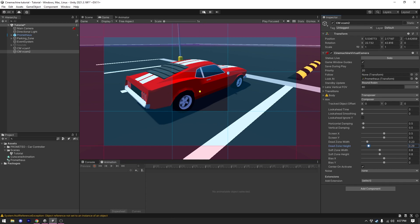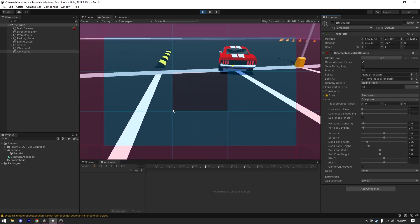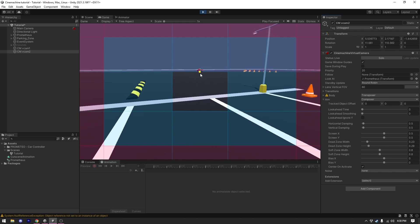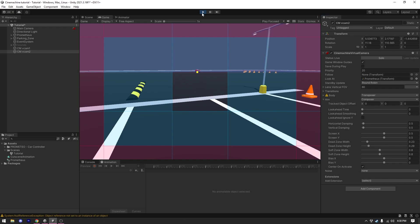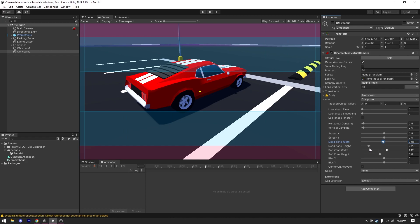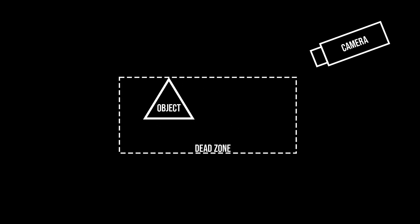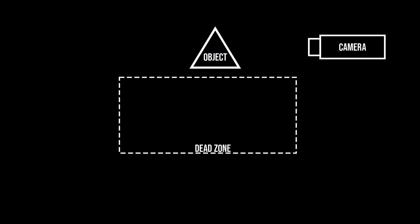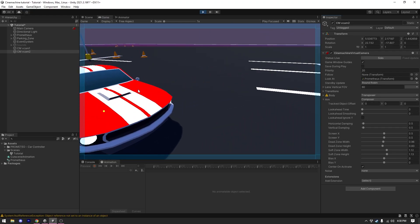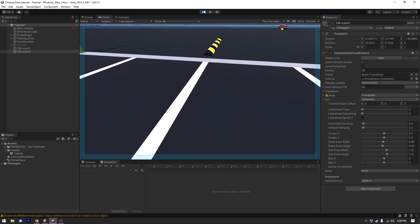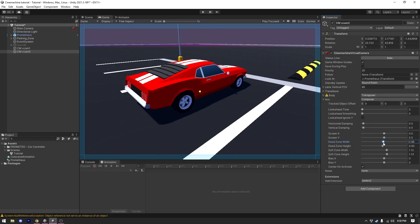If I play the game and open the Aim section, you can see there is a dot in the middle of our camera and a yellow dot — that is our Look At target. The dead zone means: if our object moves within the dead zone, the camera is not going to rotate; only if it goes outside the dead zone will the camera start moving. If I increase the dead zone a lot, the camera moves very slowly because the yellow dot hasn't moved outside the dead zone.